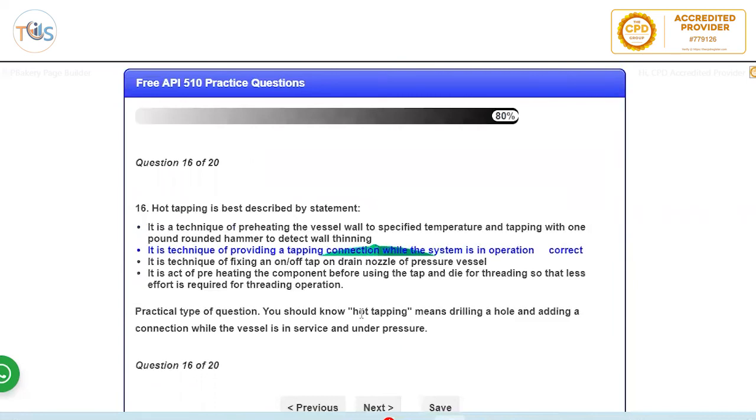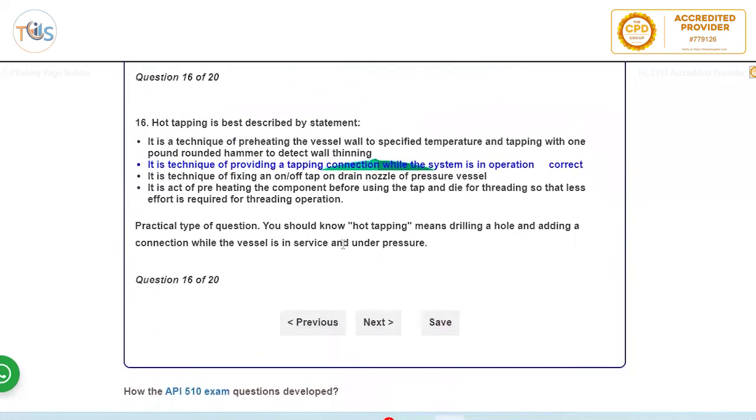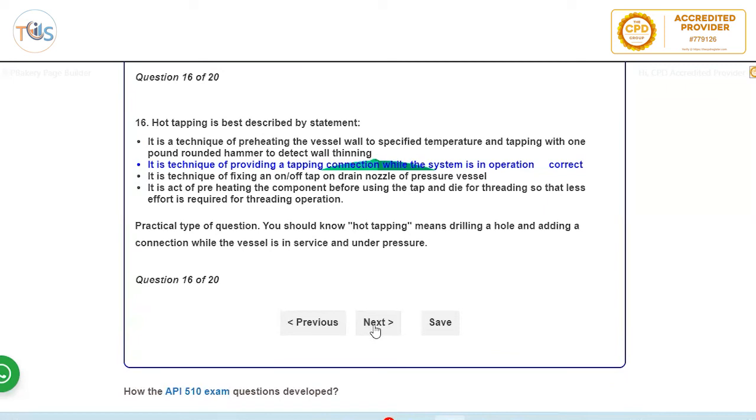Hot tapping. So you should know what hot tapping is. There might be several answers here that you can see. Hot tapping is when you want to drill a hole and then you know a connection, and while the vessel is in service, is under pressure. And so that's called hot tapping.